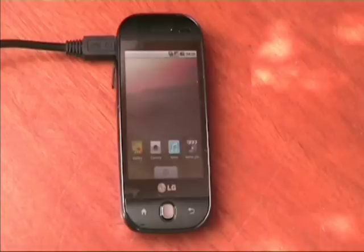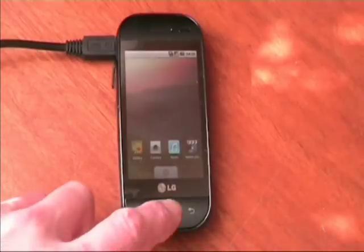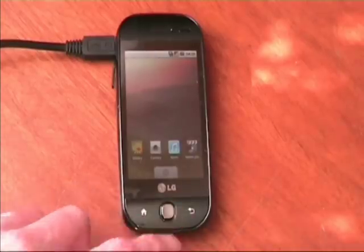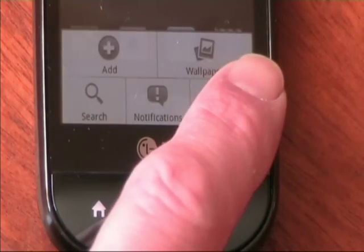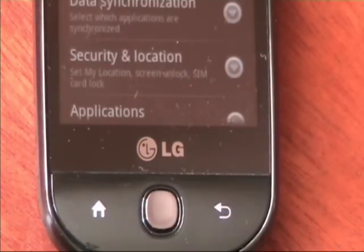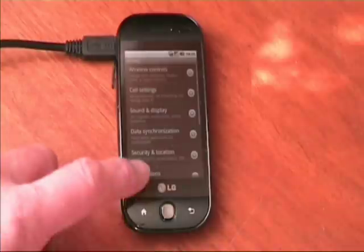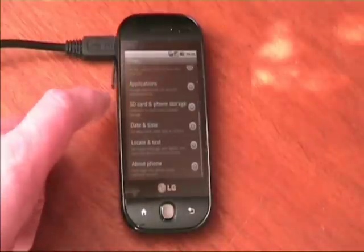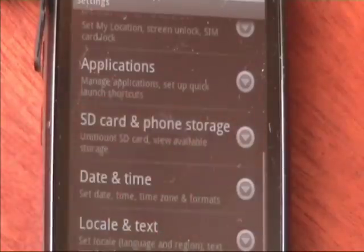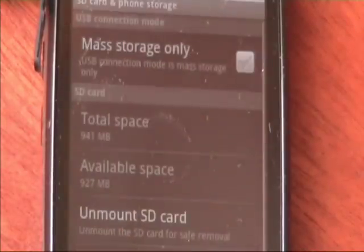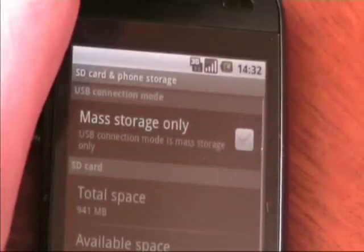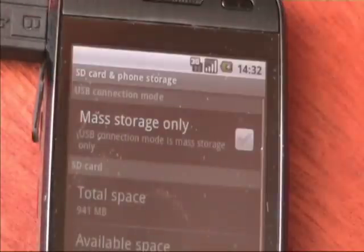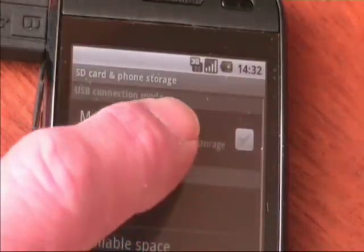In order to put data on or to take data off of your phone, first press the menu key, then press settings. Scroll until you find SD card and phone storage. Now click on mass storage only.